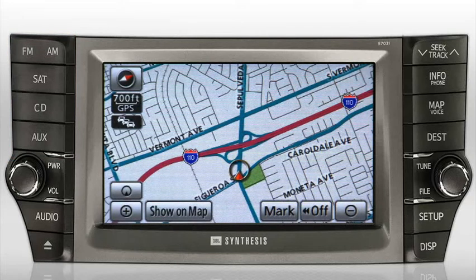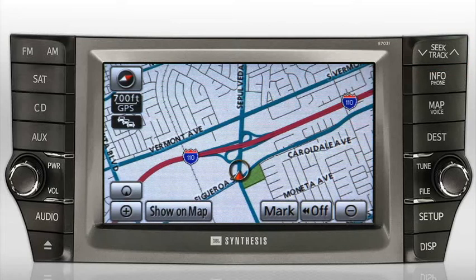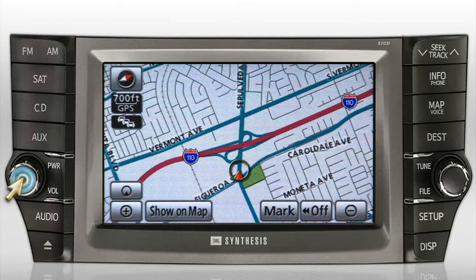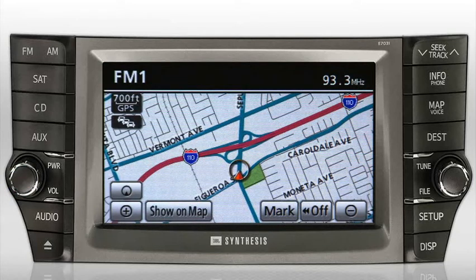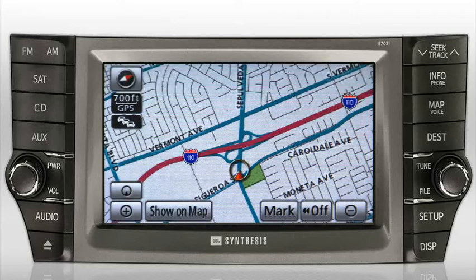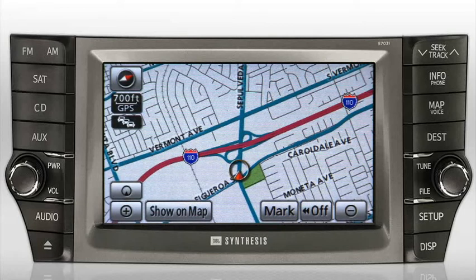On the right side of the bezel, the audio system utilizes the seek/track button for skipping between tracks on a CD or seeking through AM, FM, or satellite radio stations. To begin, press the knob in the upper left corner to turn the audio system on. This knob is also used to adjust the system's volume. To view the audio system screen, press the audio button near the load button on the lower edge of the bezel.